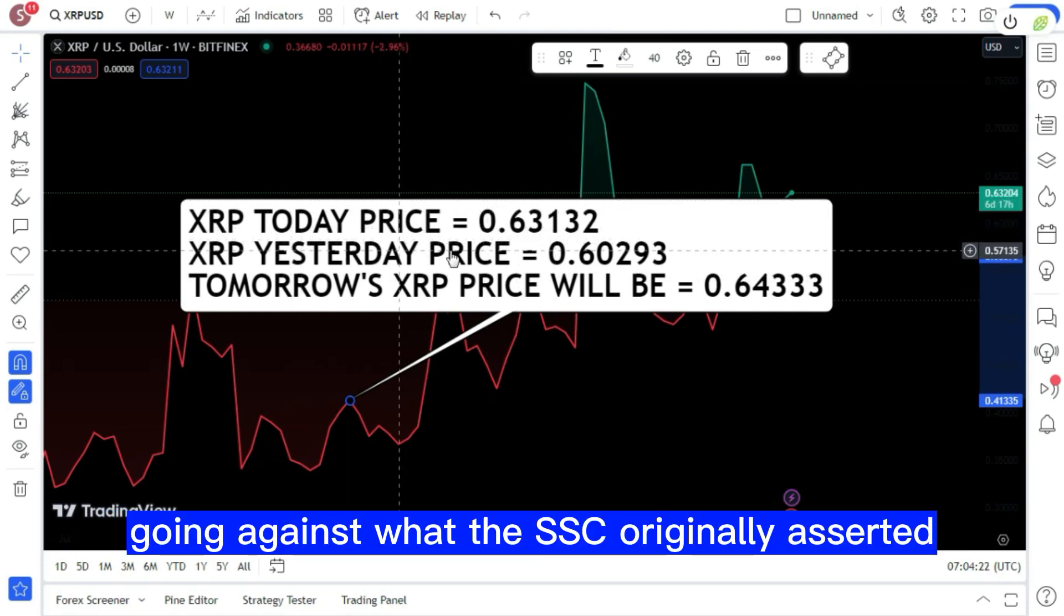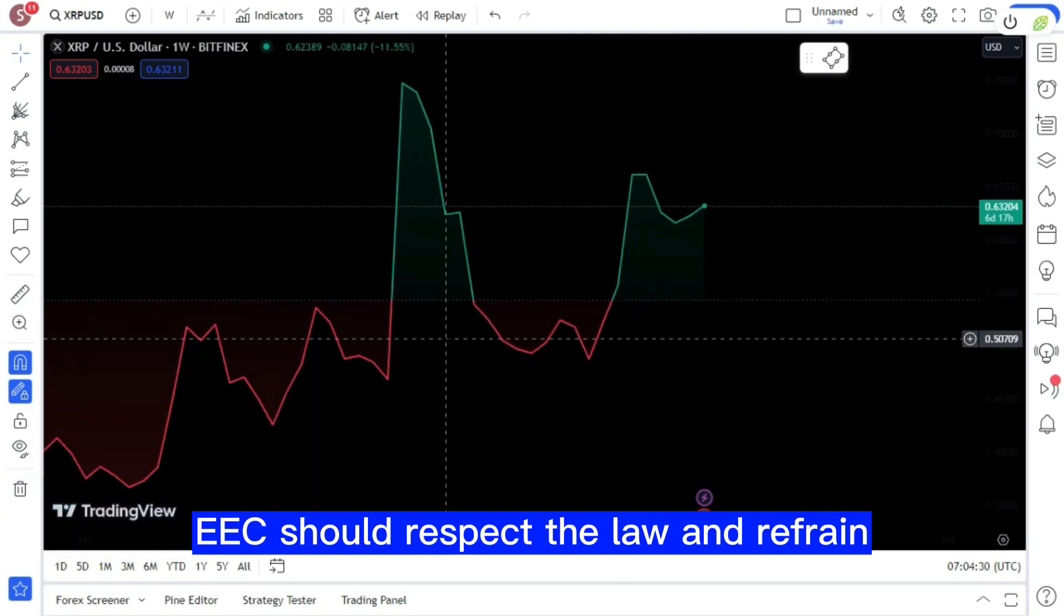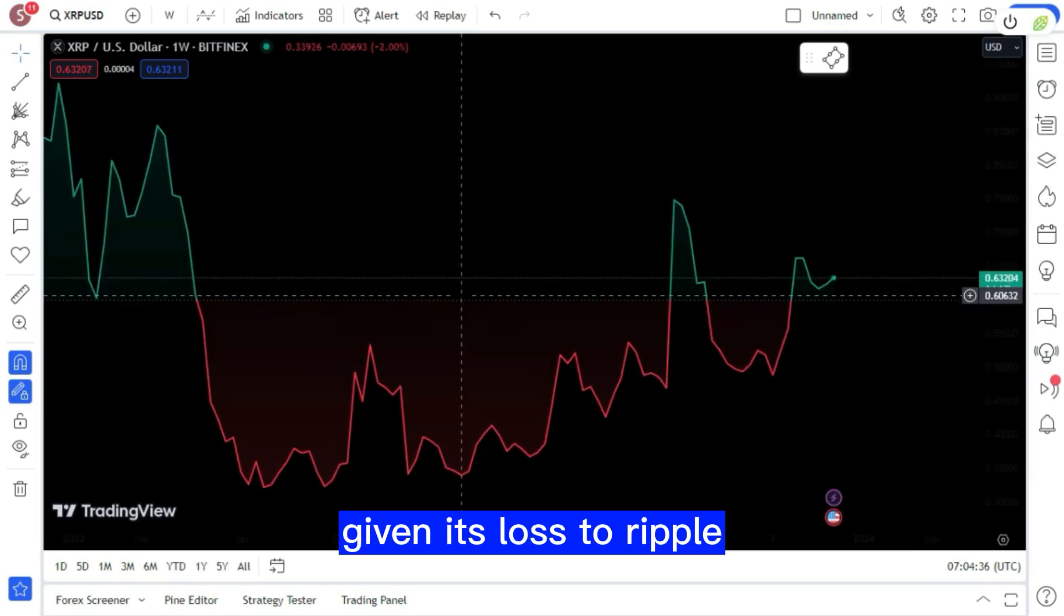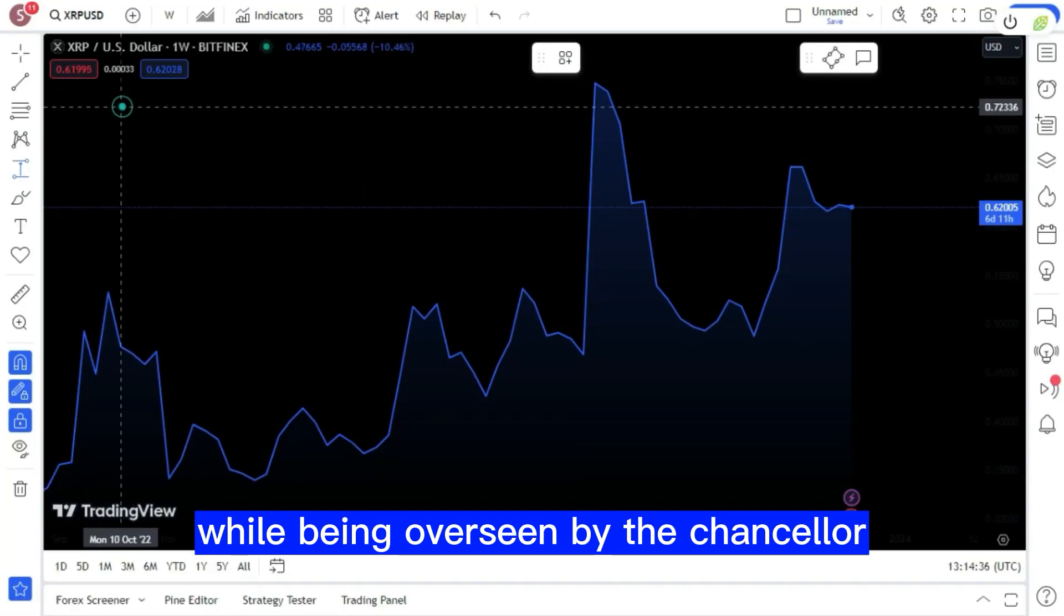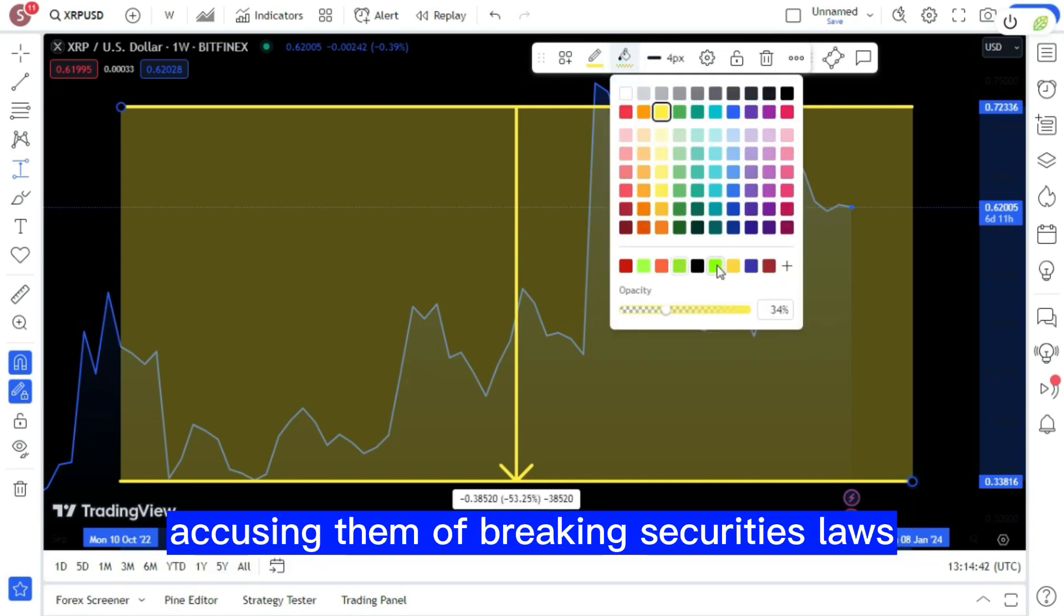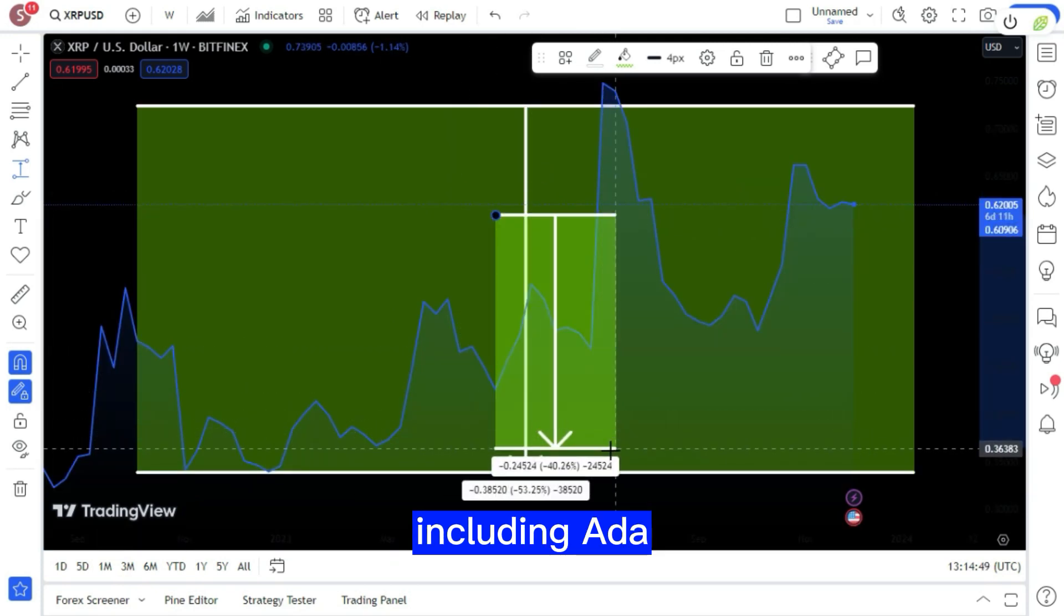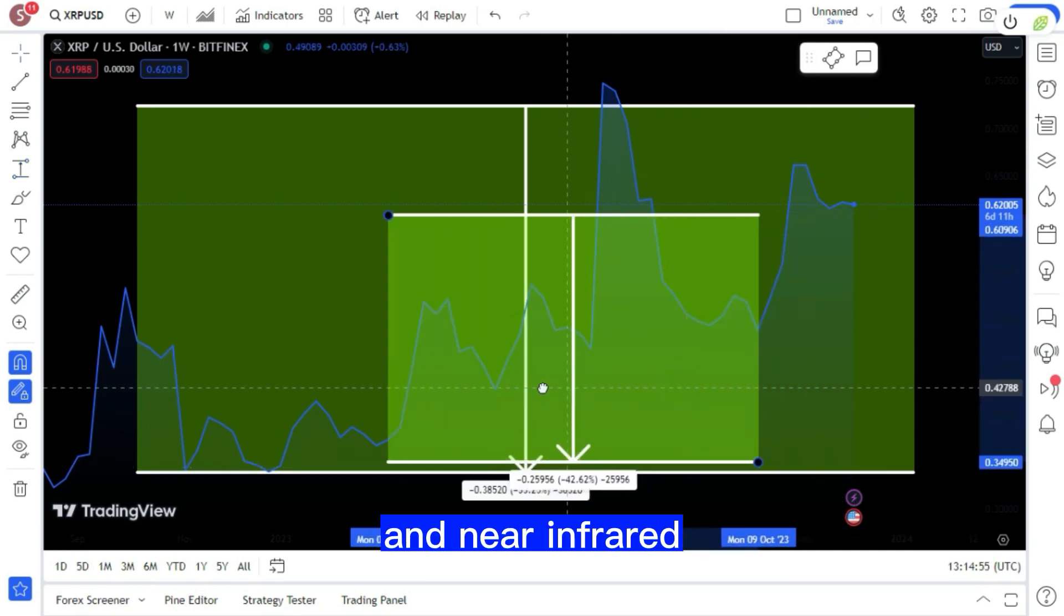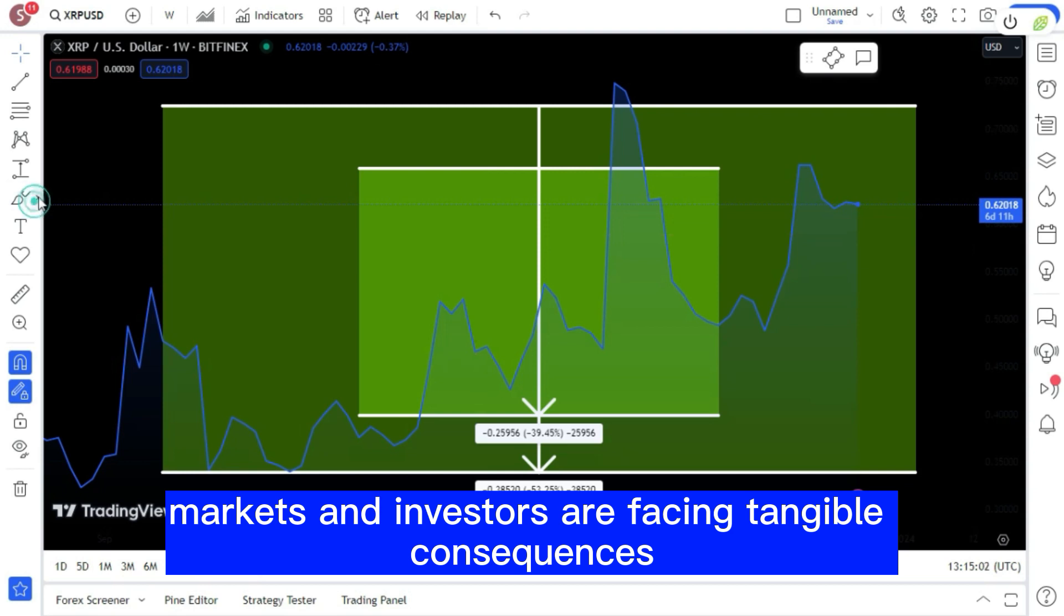Gensler and the SEC should respect the law and refrain from regulating crypto through enforcement proceedings given its loss to Ripple. Still, the SEC has persisted in its enforcement style regulation. The SEC moved against Kraken exchange last month, accusing them of breaking securities laws. The SEC classified 16 cryptocurrencies including ADA as securities in the Kraken case, Algo, SOL, Matic, and NEAR.